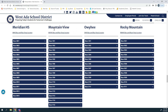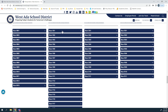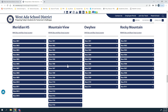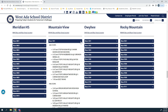Under Mountain View you'll see a link for the MVHS bus and bus stop locator. In addition, you'll see every single bus listed that goes to and from Mountain View. By clicking the plus sign you can see the AM as well as the PM stops.